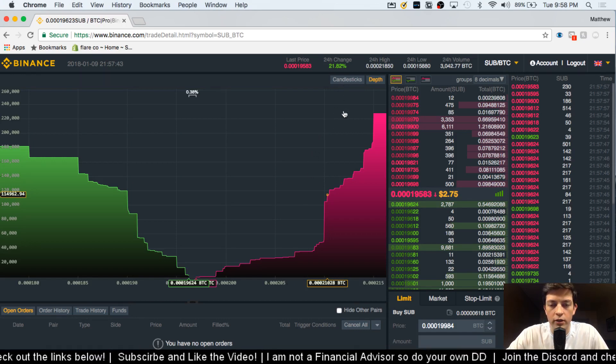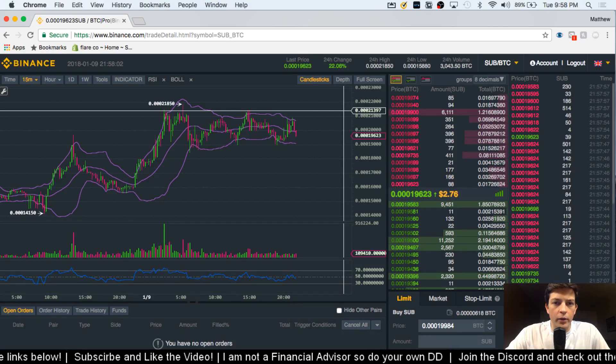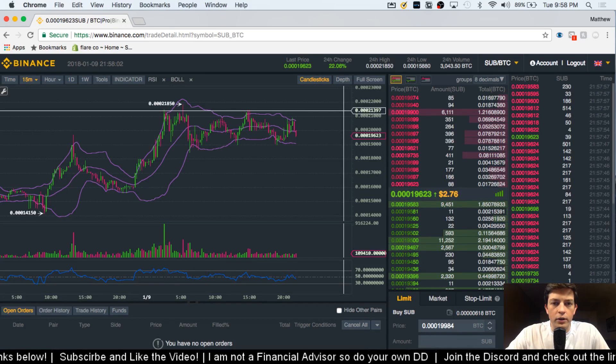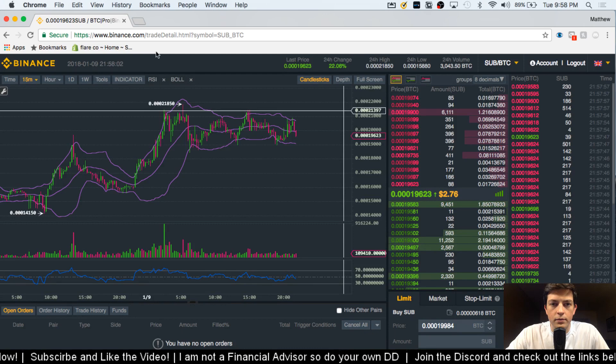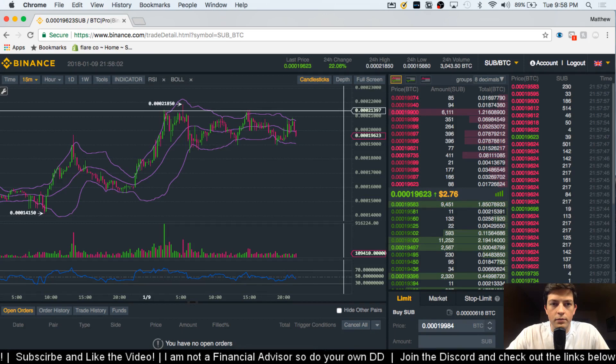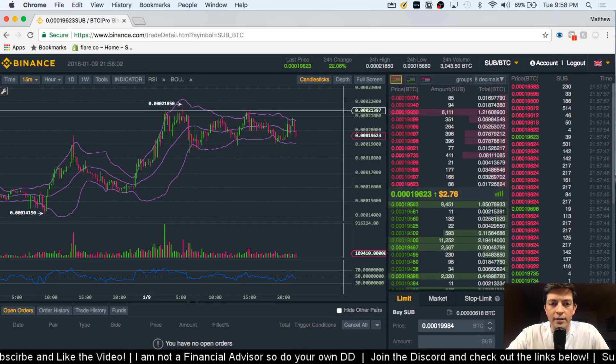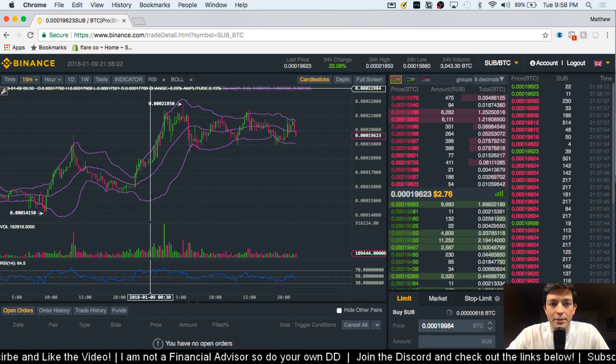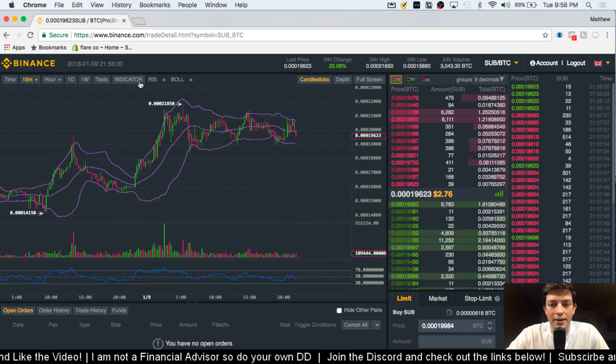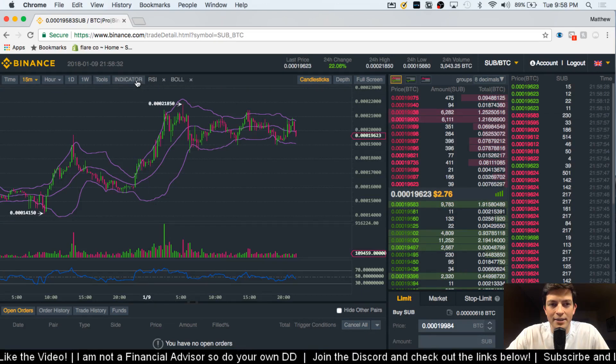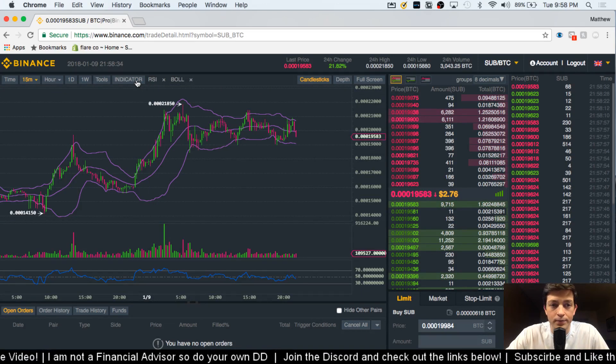So let's look at the candlesticks again. And then we can move... Binance is about to crash, essentially. Binance is getting slow, it's getting laggy. Lots of users on it right now.